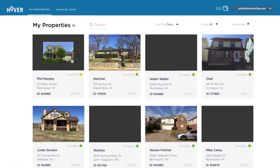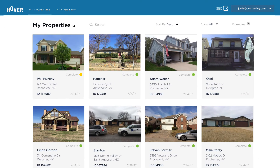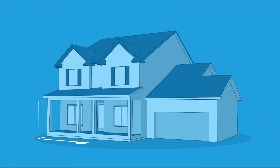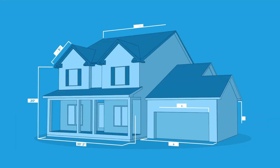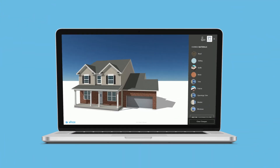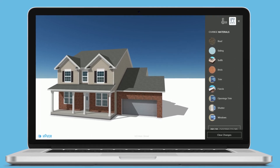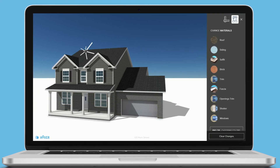Once the homeowner has submitted the photos, you will be able to see them within your property portfolio. We will notify you when the interactive 3D model and all the exterior measurements are ready. Only at this point will you be billed. The homeowner will also receive the 3D model, but without any measurements.